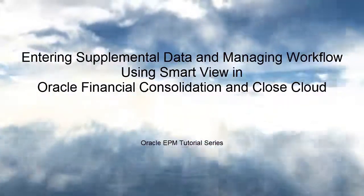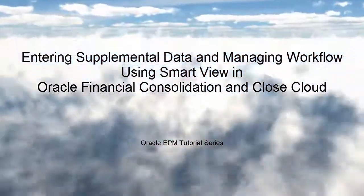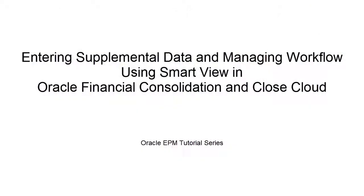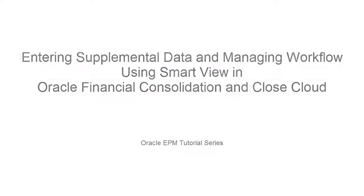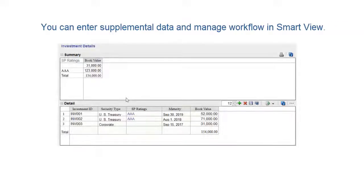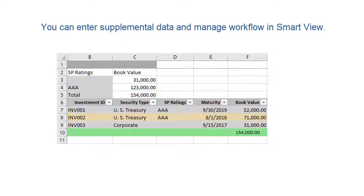Welcome to this step-by-step tutorial on using SmartView to enter supplemental data and manage workflow in Financial Consolidation and Close Cloud. You can use SmartView to enter supplemental data and manage supplemental data form workflow in Microsoft Excel.